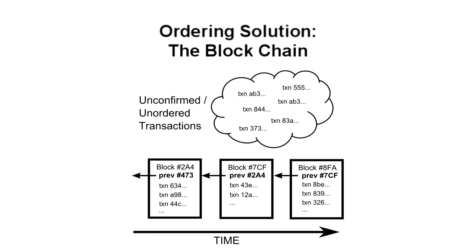As more computers joined the network, and specialized hardware is designed specifically for mining, the block solution time would get very small. To compensate, every two weeks, all the Bitcoin software recalibrates the difficulty of the math problem to target ten minutes. For comparison, a similar digital currency called Litecoin has been able to operate with a two and a half minute block time.